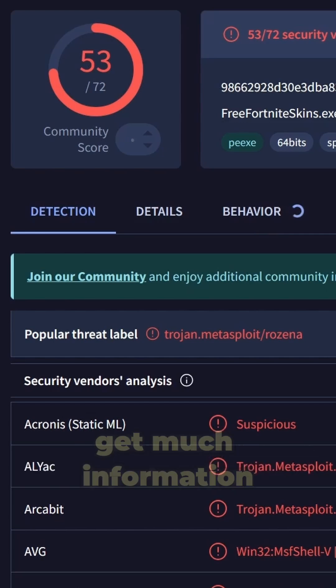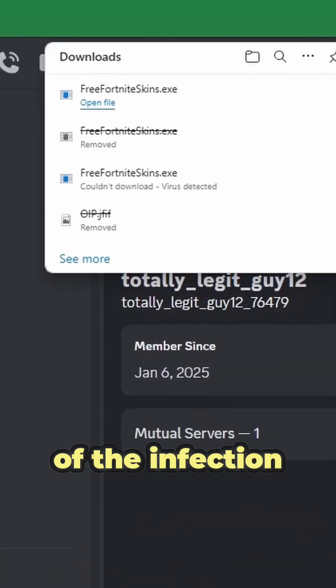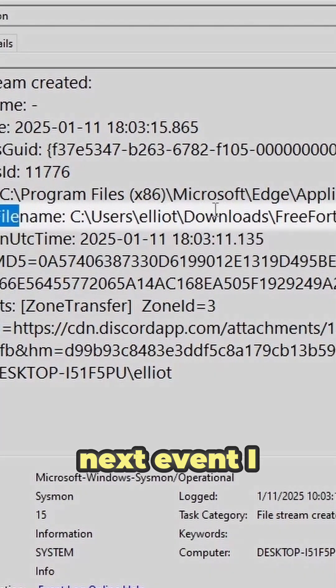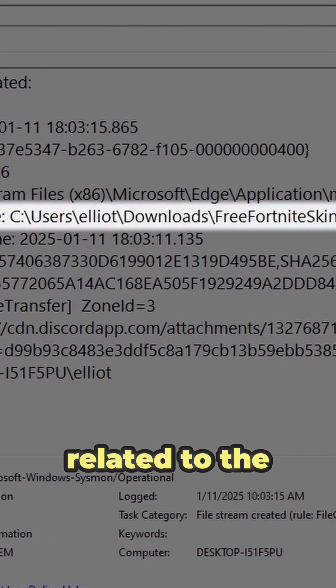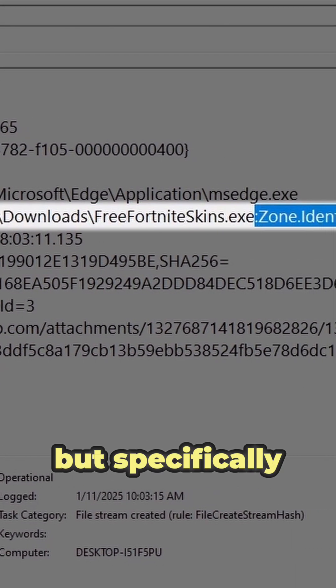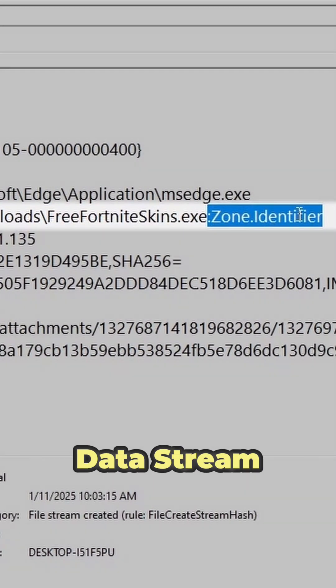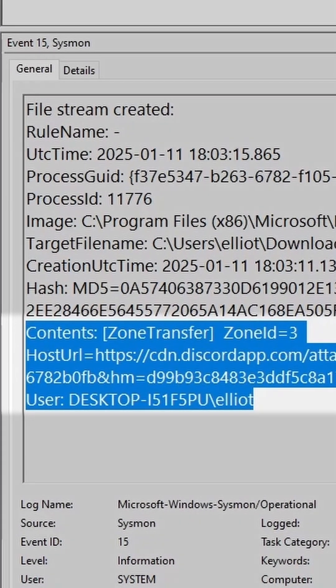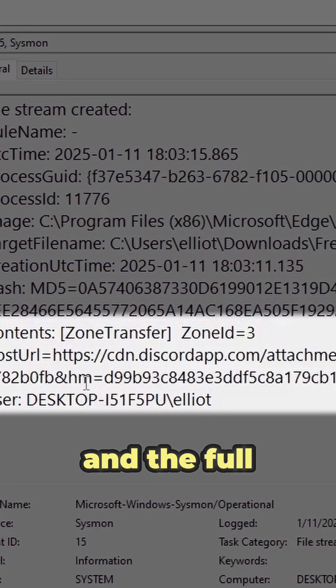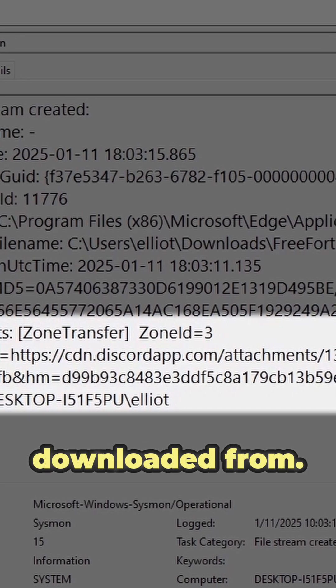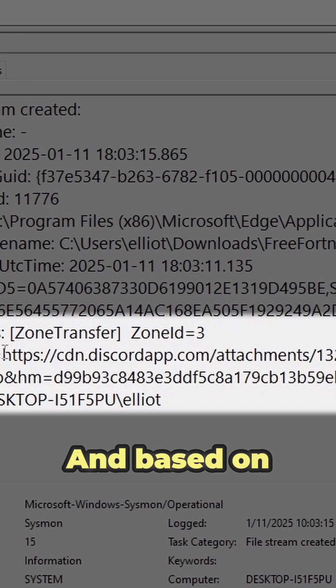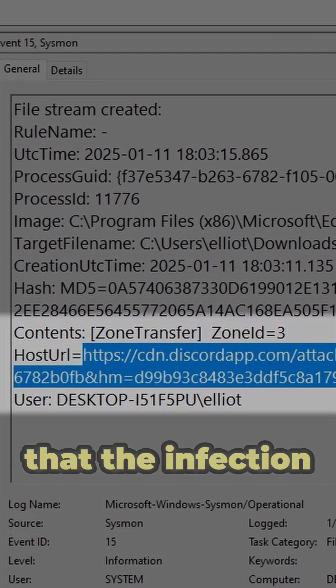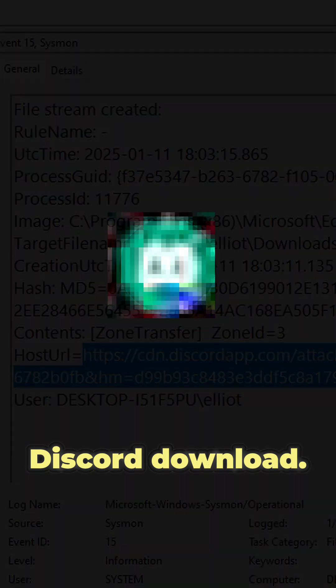However, we didn't get much information about the origin of the infection. The next event I found is also related to the malware, but specifically it relates to the file's alternate data stream. This data stream contains information on the hostname and the full URL from which the file was downloaded. Based on this URL, we can confirm that the infection started from a Discord download.